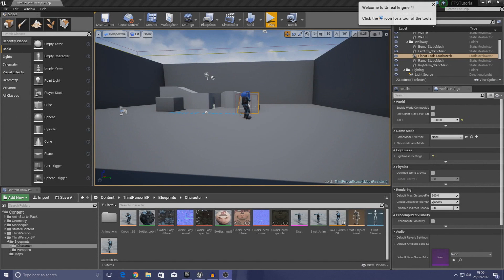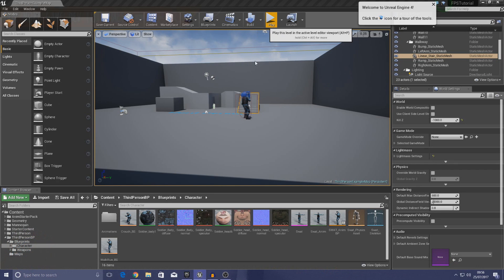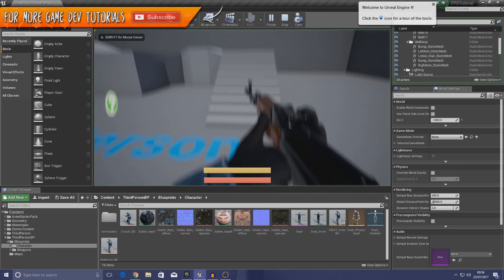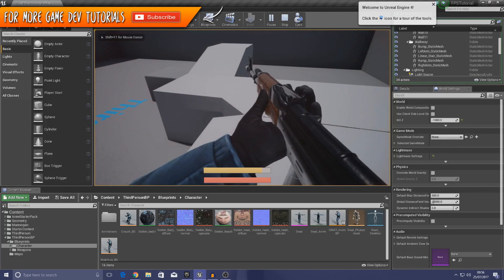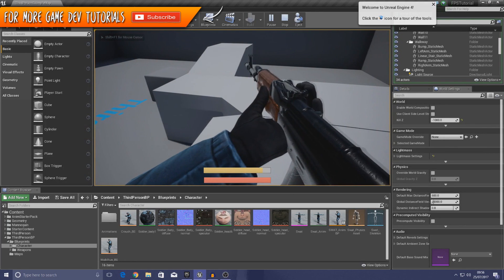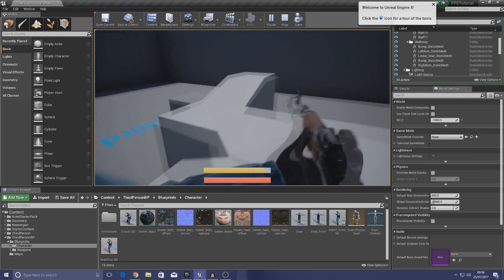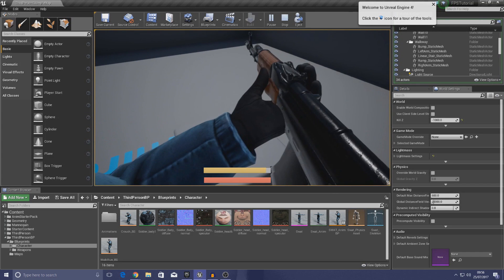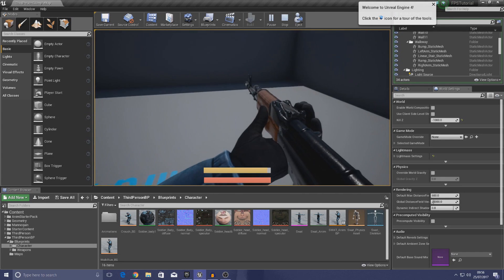Good afternoon ladies and gentlemen, your boy Vertus here and welcome back to my Unreal Engine 4 FPS series. In today's video we are going to be showing you how you can set up your sprint system complete with animations, so when the player holds down the shift key it's going to run into a really cool sprint animation, put their weapon down, and they won't be able to fire.